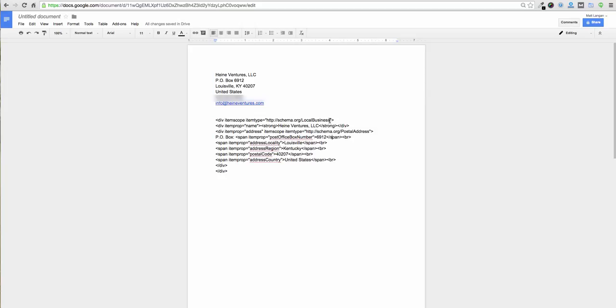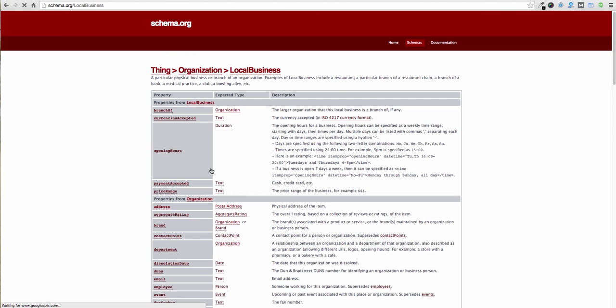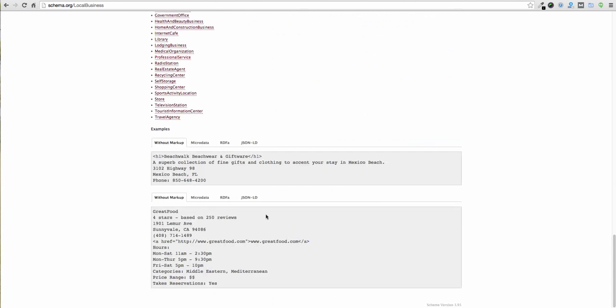So for instance, there are a variety of different item types, just like there are a variety of different business types. One way that you could dig in and try to figure out the different local businesses and markup that is associated with those business types is by going to schema.org and then navigating down to local business. From there, you can scroll down and see that there are a lot of different types of businesses here.